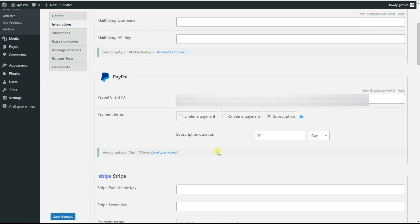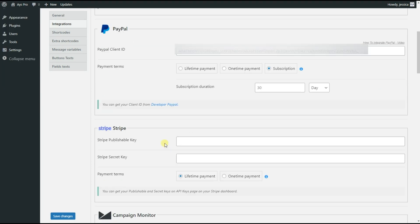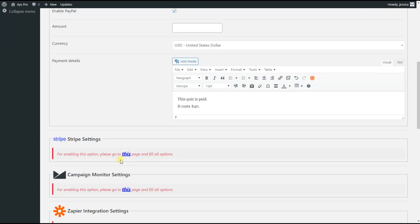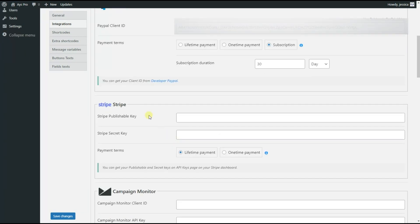So we are done with PayPal integration settings. We can move on to the discussion of Stripe integration. We go to our quiz and here we can see that the Stripe settings are not enabled. In order to enable Stripe settings, we go back to the general settings page and see the Stripe integration. As you can see, we need to insert the Stripe publishable key and Stripe secret key. In order to find the publishable key and secret key, we need to go to the API keys page on our Stripe dashboard.